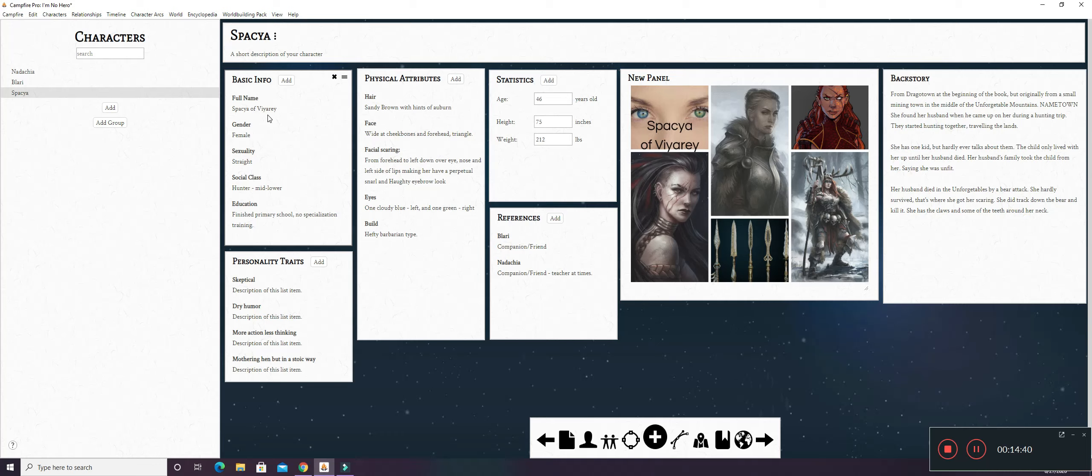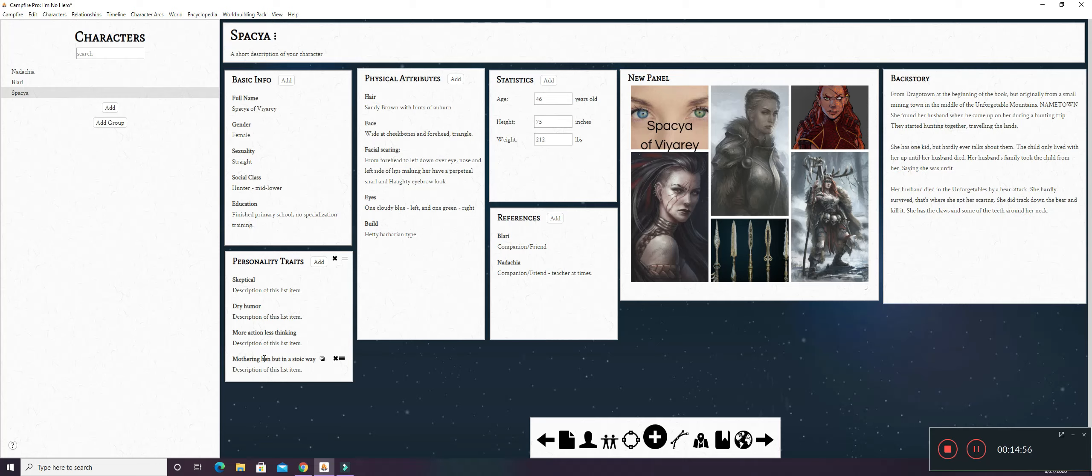Personality traits. She's skeptical. She has dry humor. She has more action and less thinking. Eventually, if she gets to know you and she likes you, she turns kind of into a mothering hen. But she's more, she's the type of mothering hen that if she sees that you're sick, she'll watch you.